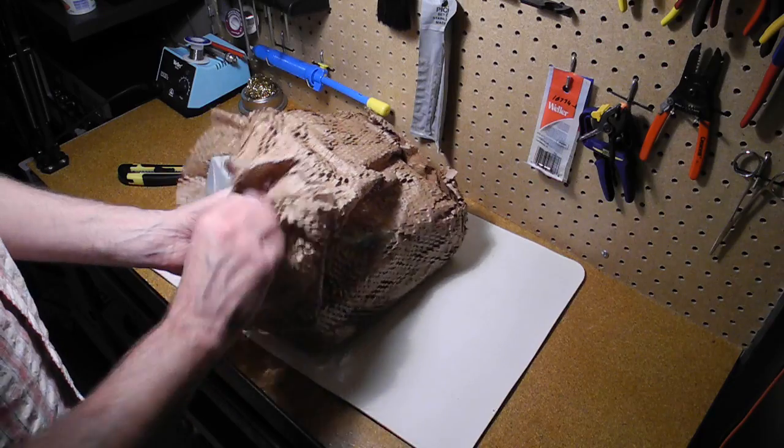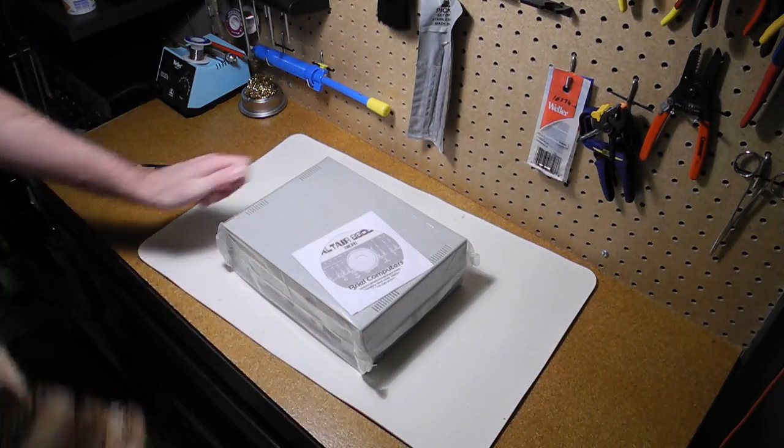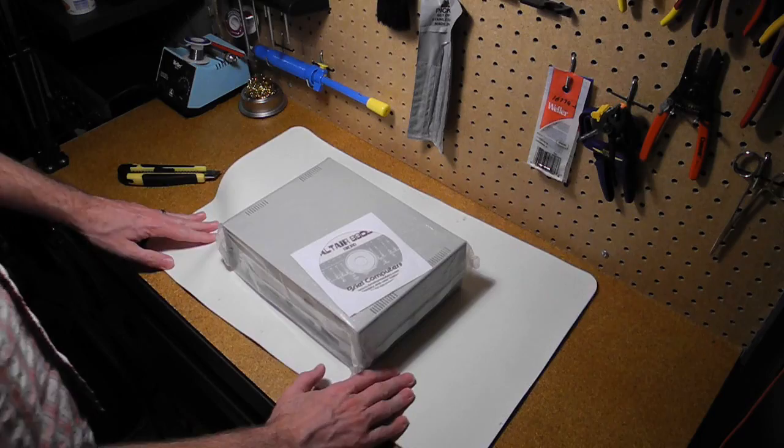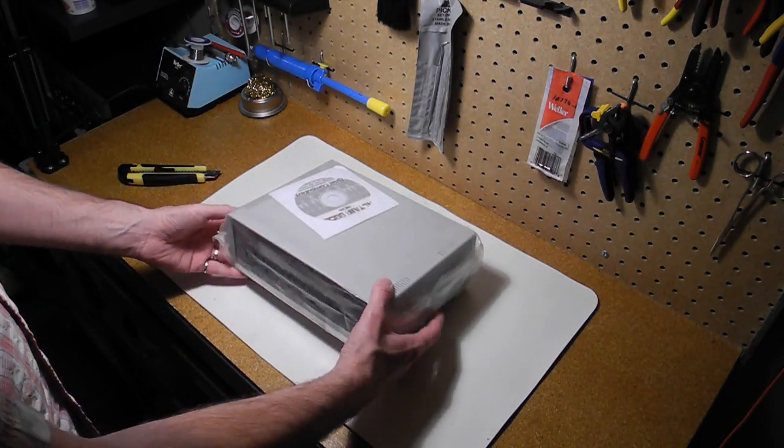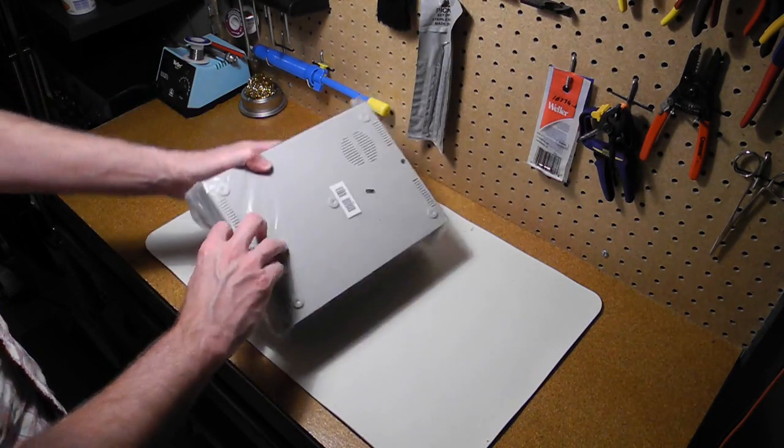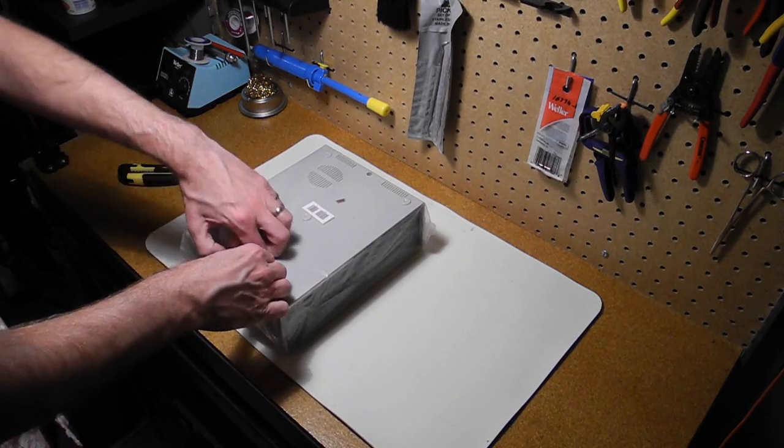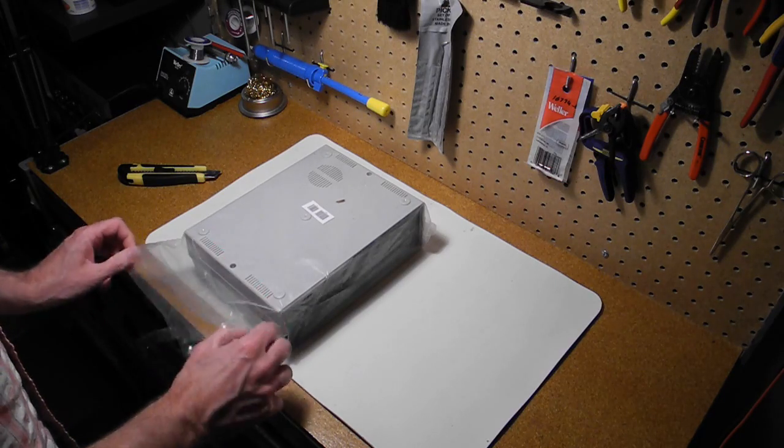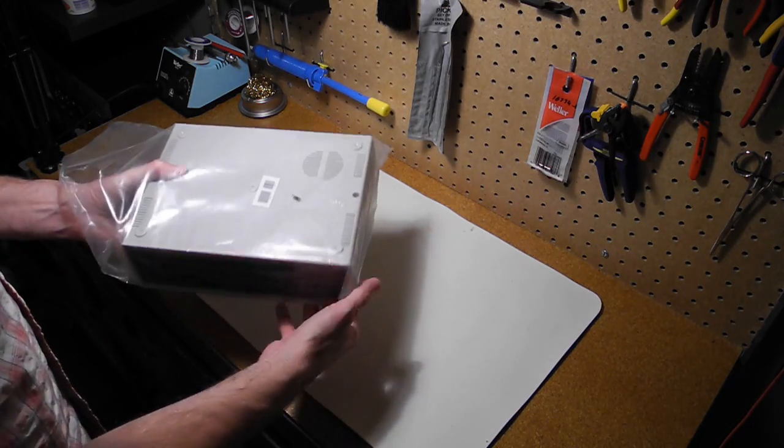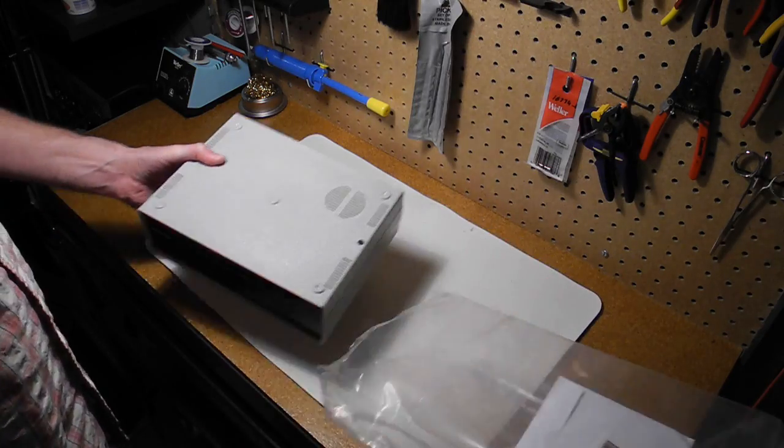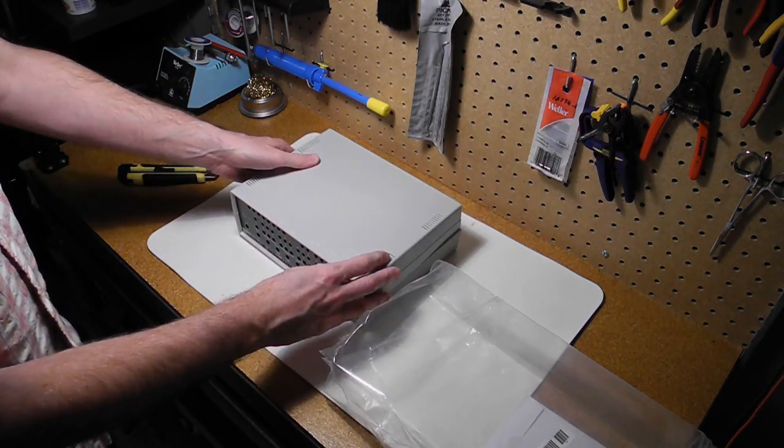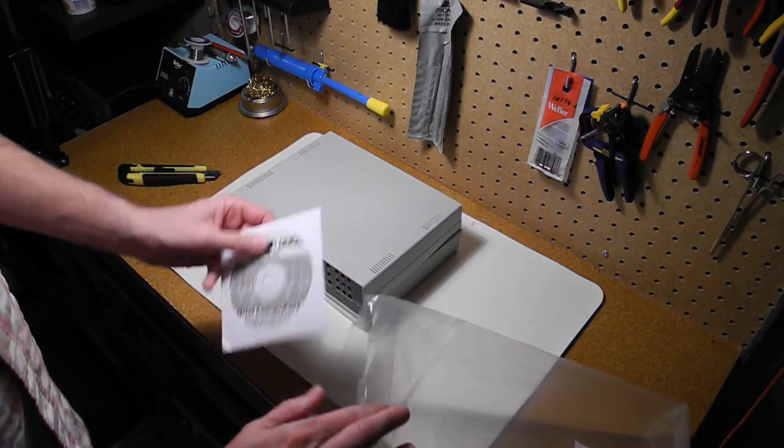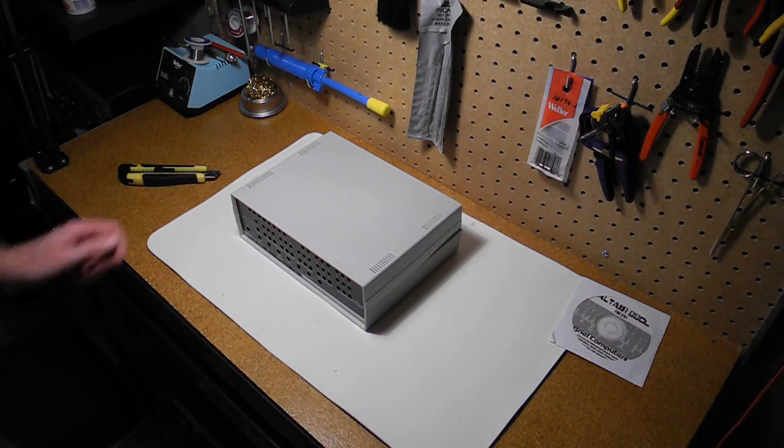Let's take a look inside. So it looks like everything is actually pretty much inside the case.